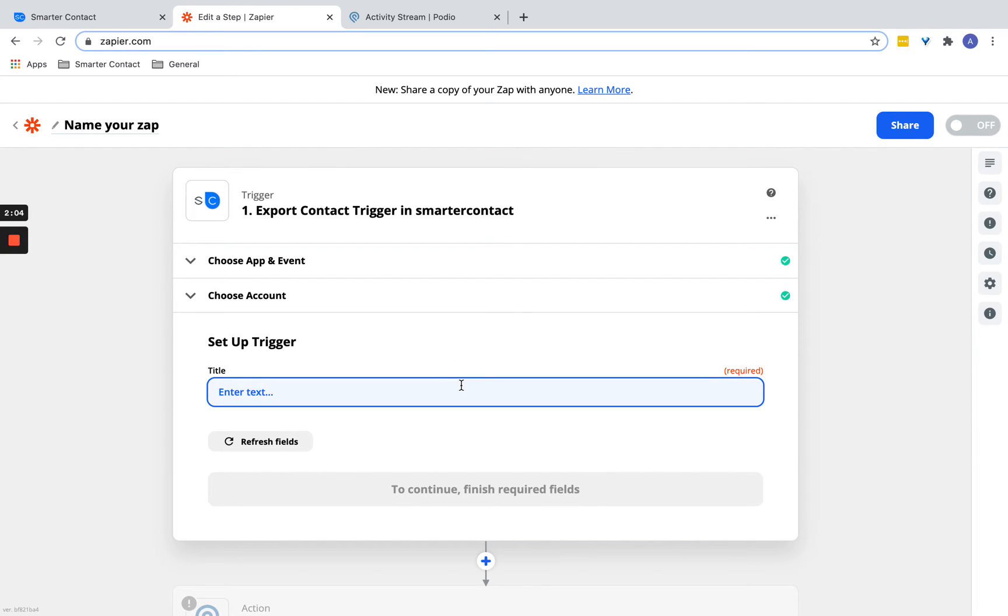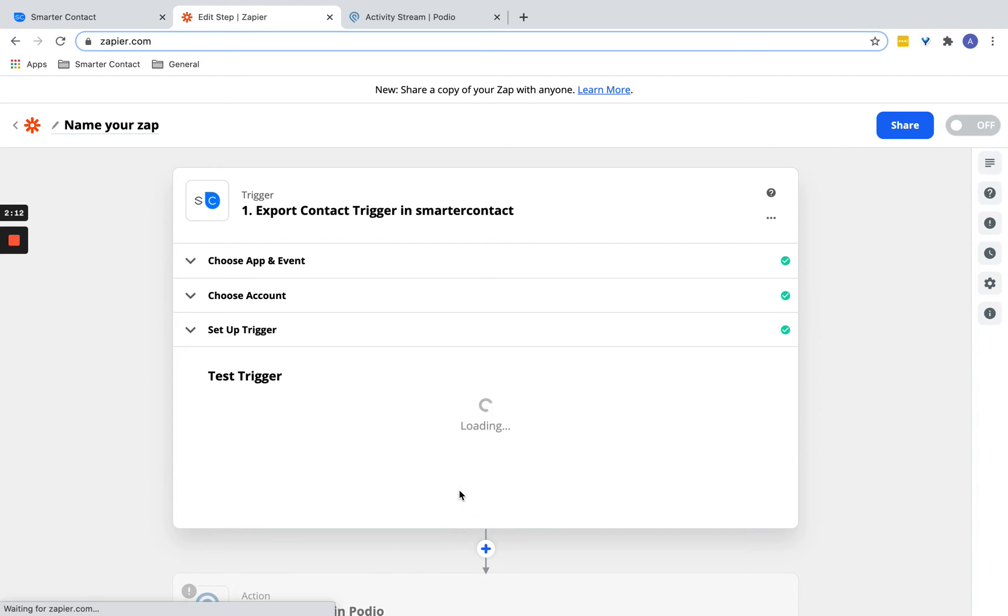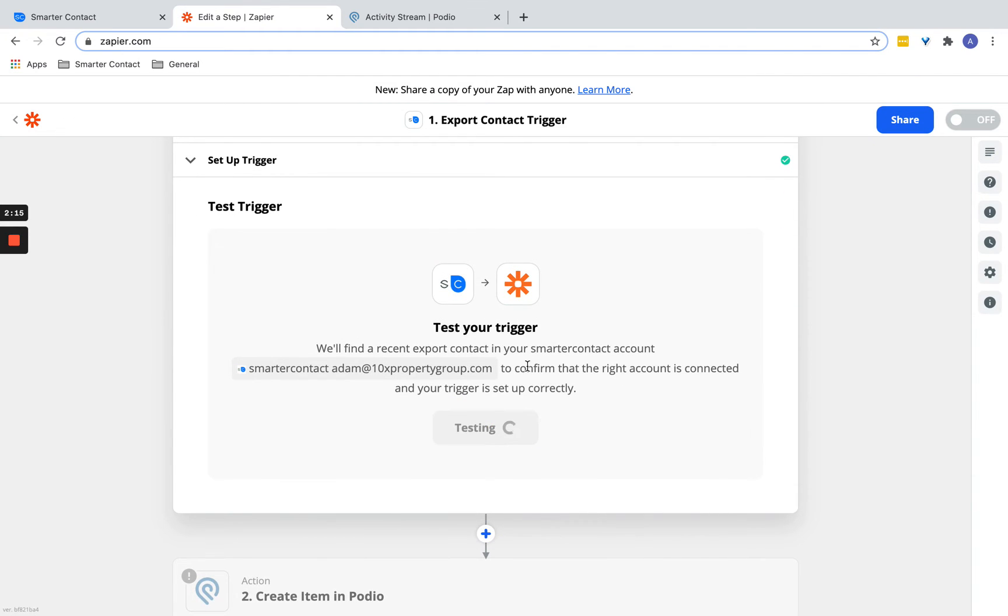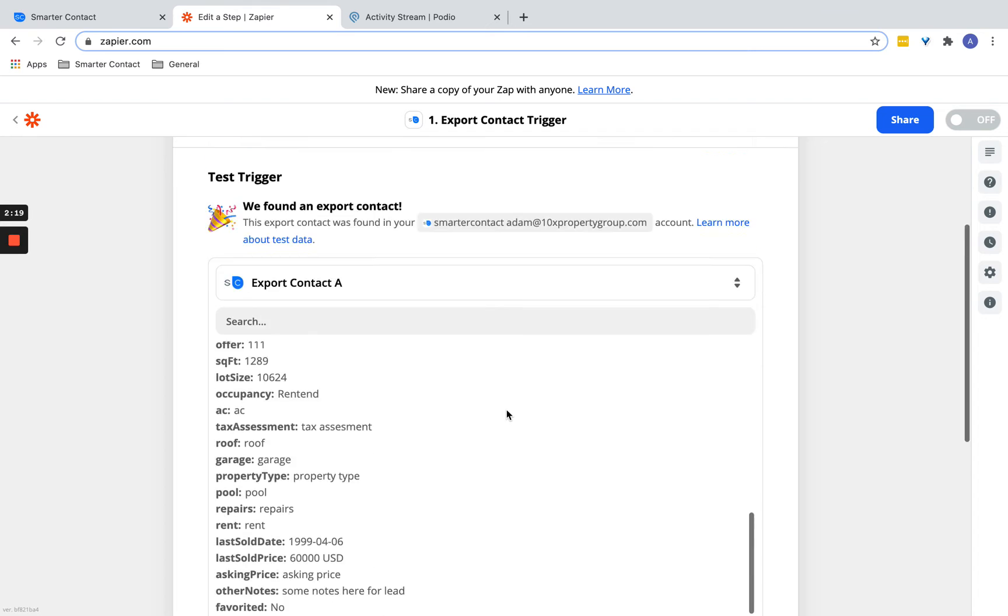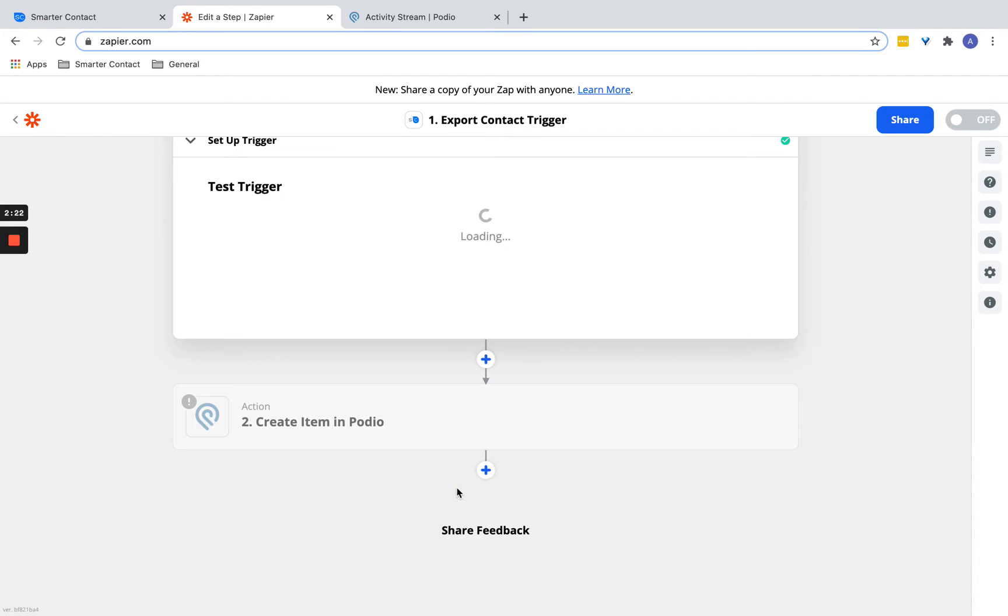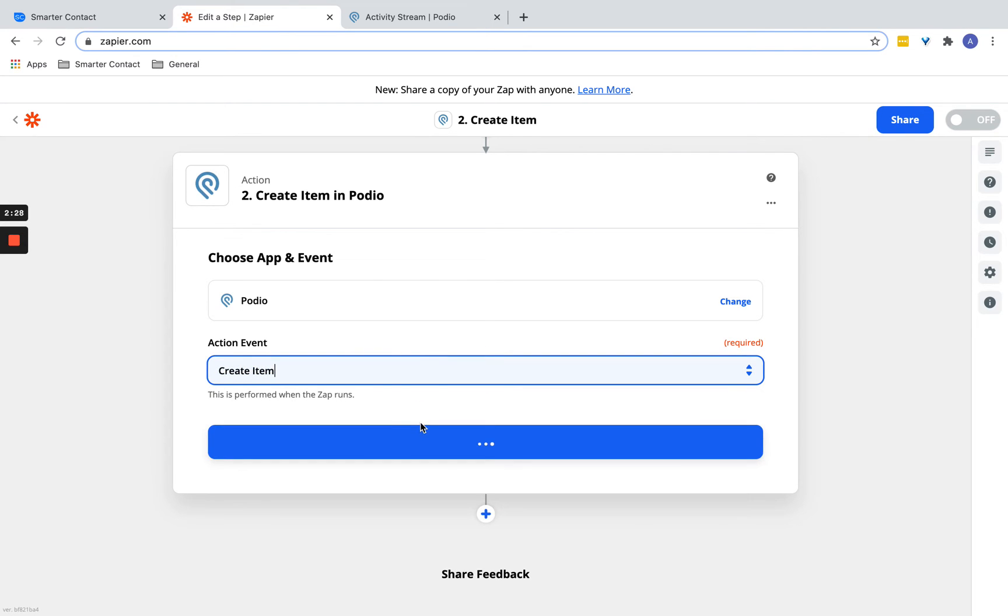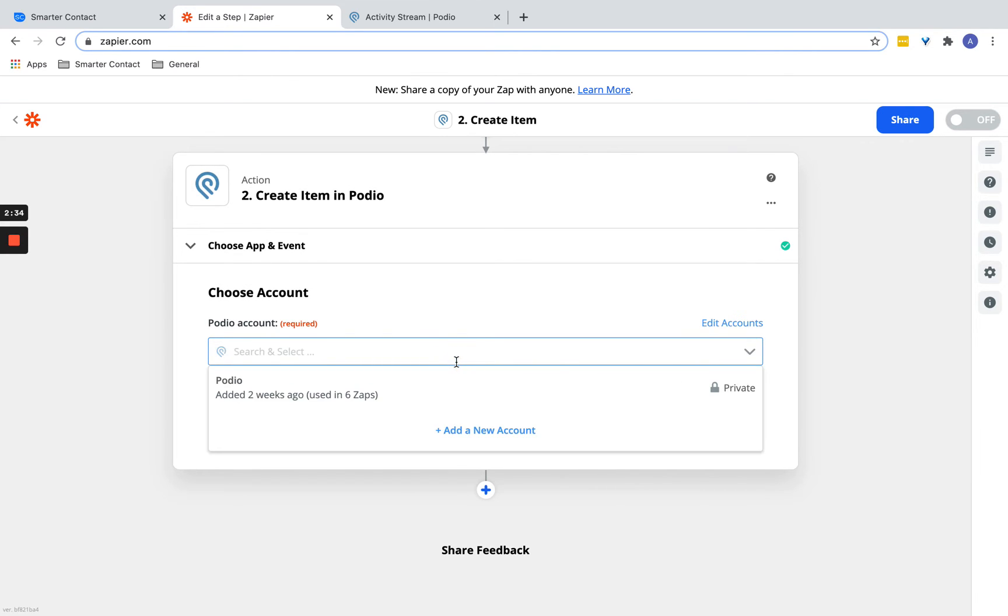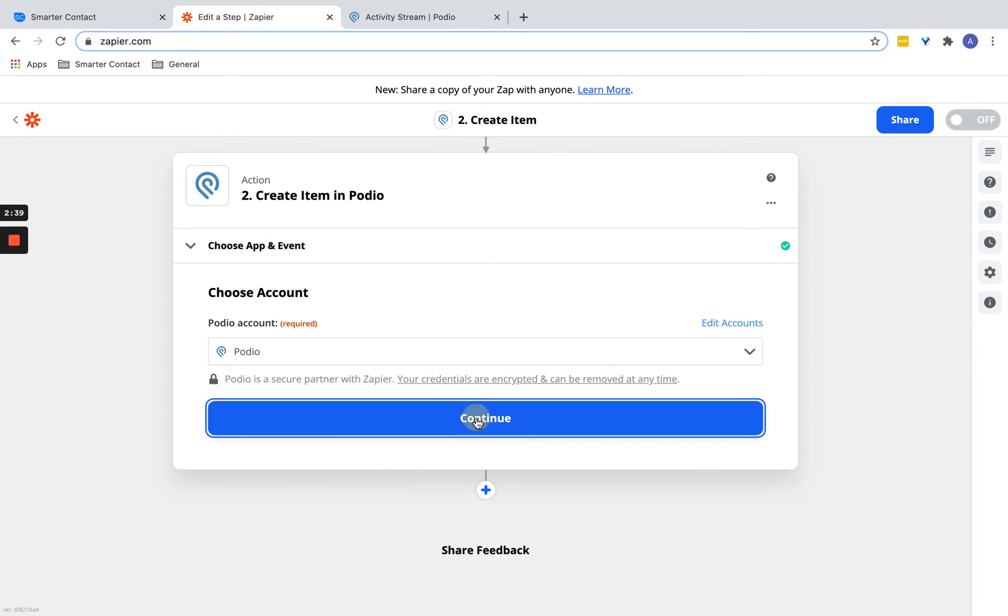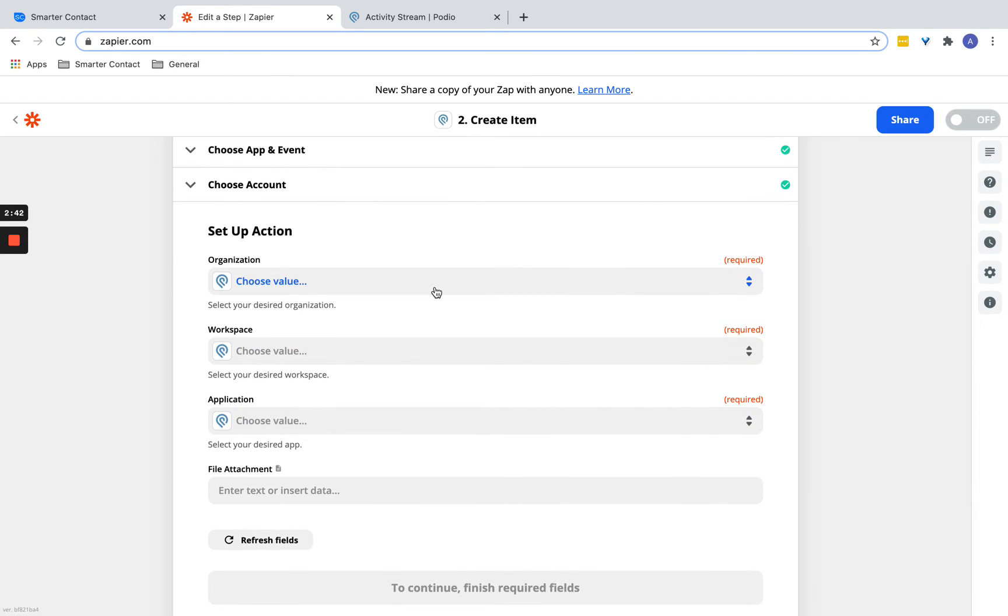You're going to name the Zap. So SETestZap1. Okay, so now it's going to test sending out the information, uploading it to Zapier here. I'm going to create an item.